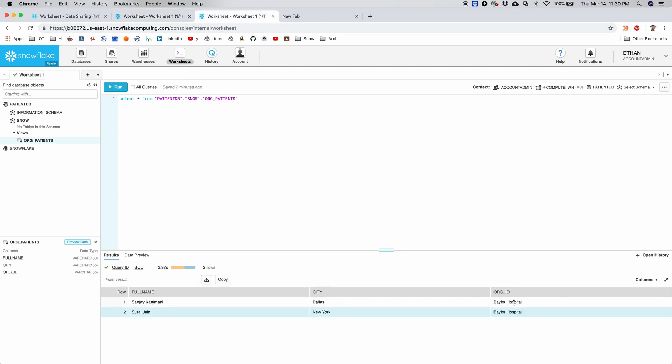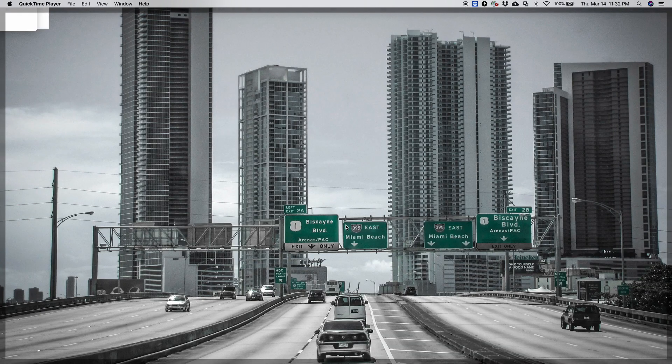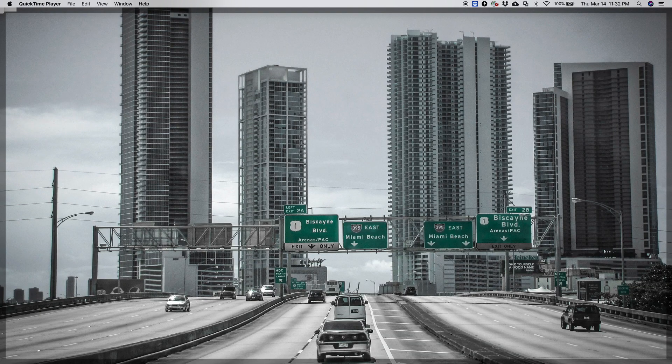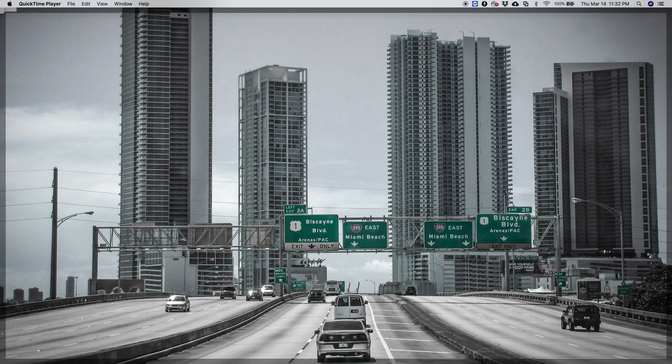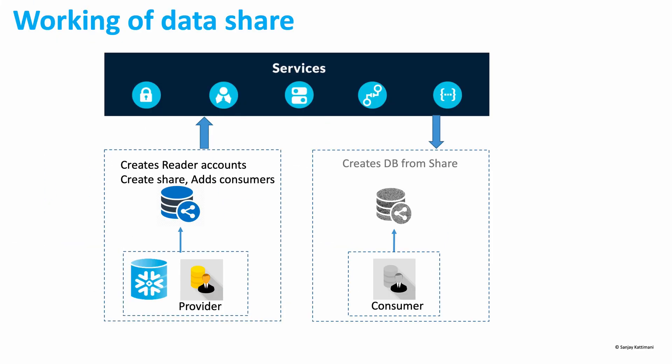So Maria is supposed to see Mayo Clinic data and Ethan is supposed to see only Baylor Hospital data, which is working as expected. So that was the demo of reader accounts. Switching back to the presentation.